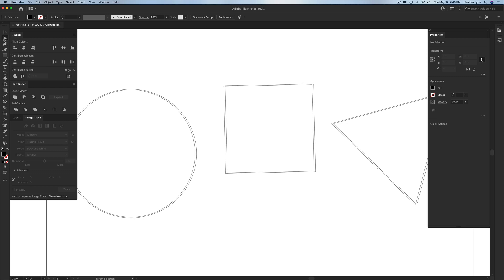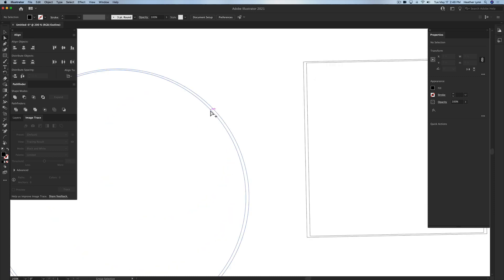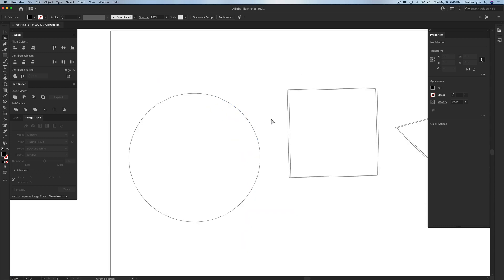So I'm going to hit A on my keyboard, or if I go over here I can hit this direct selection tool, A, which is the filled in arrow up at the top left. And I will zoom in a little bit and I will either delete the inside path or the outside path. For me, I usually delete the inside. So hit Delete twice on your keyboard.